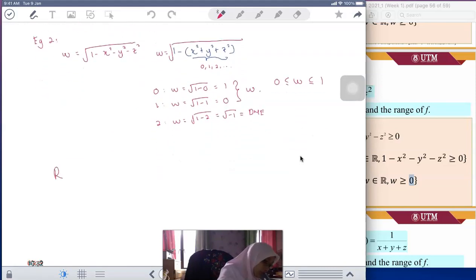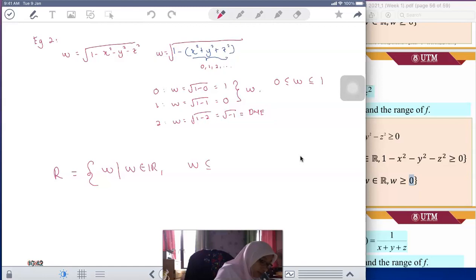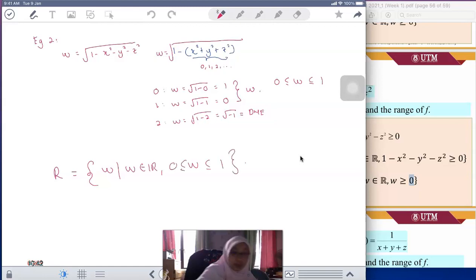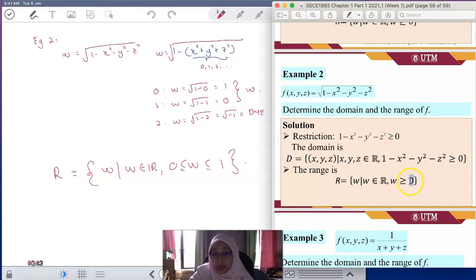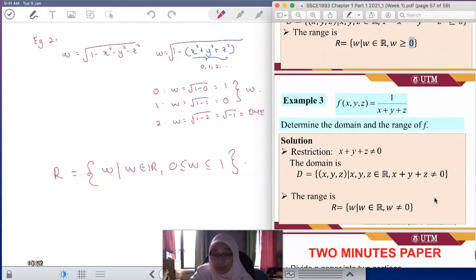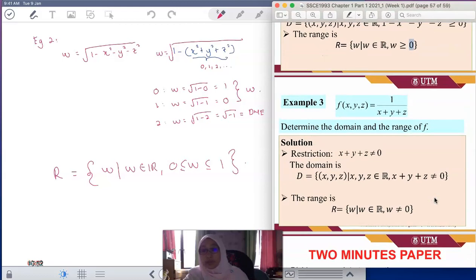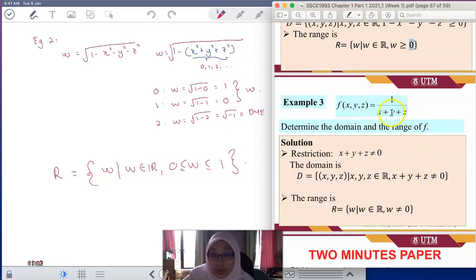So that is your answer for the range. The range of example 2 is w real, but only lying between 0 and 1. Meaning the given answer shown earlier was wrong — I think it was a typo, sorry about that. We have another example here: 1 over x plus y plus z.